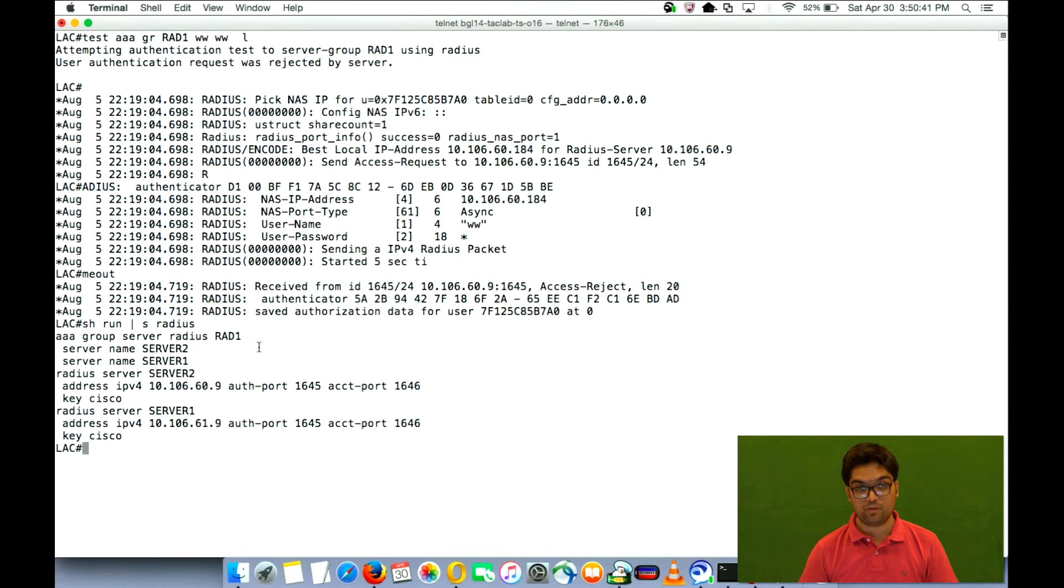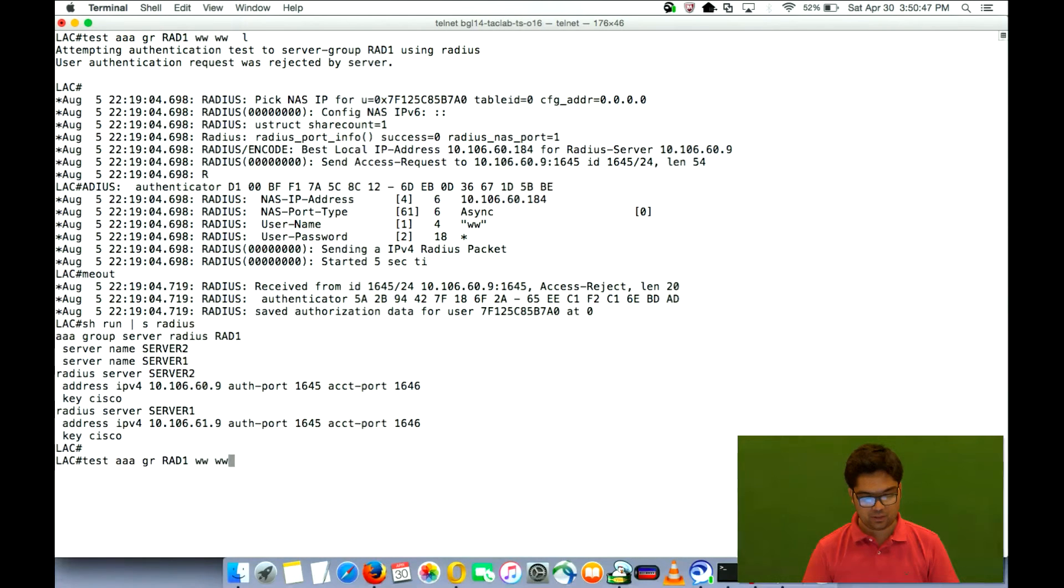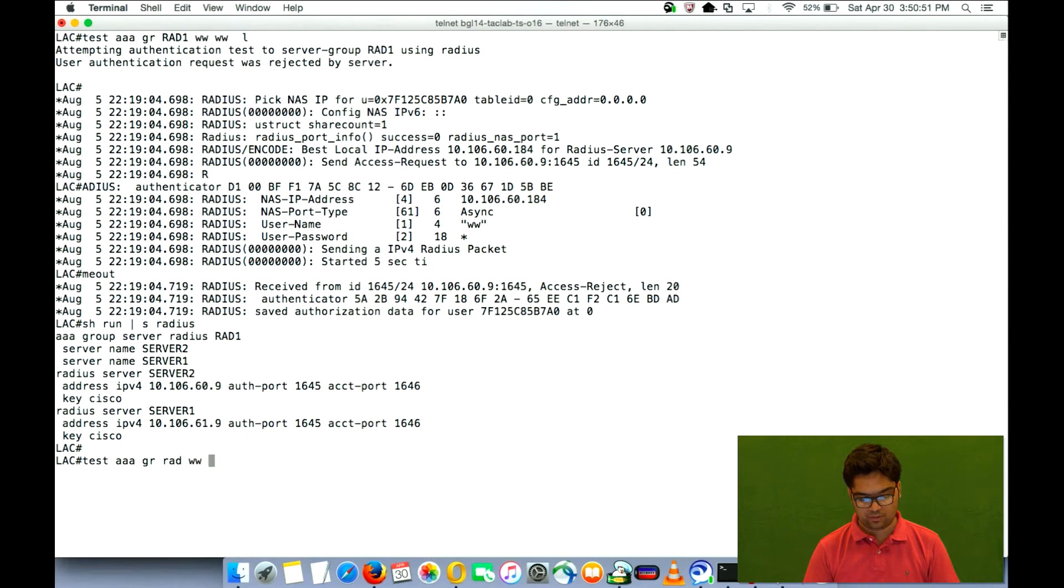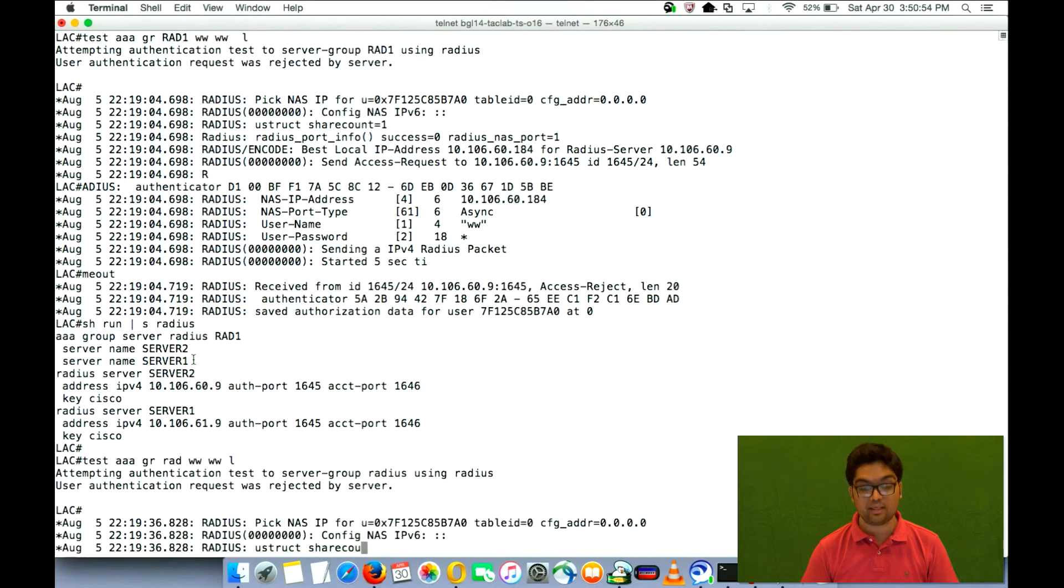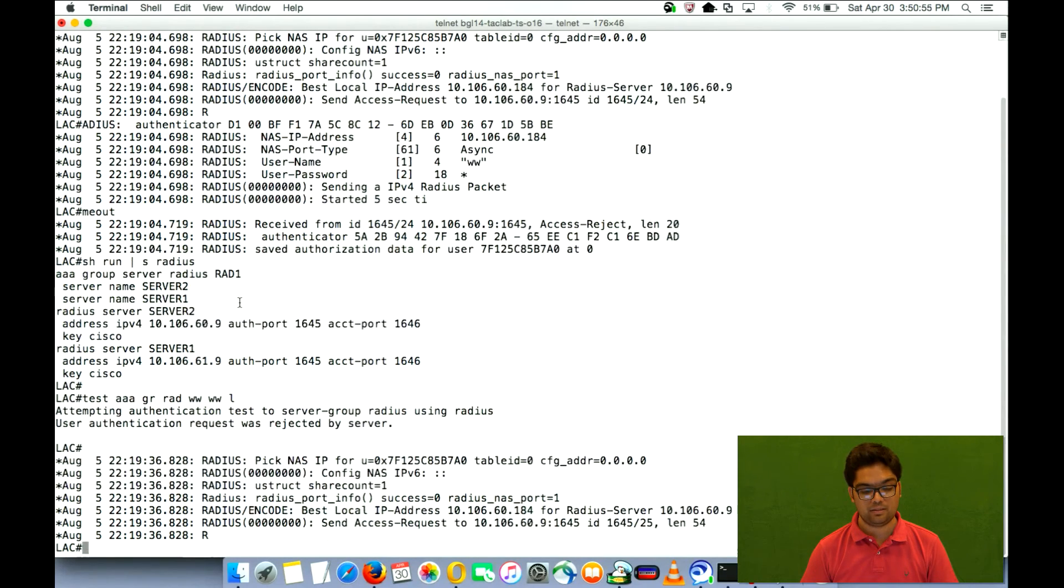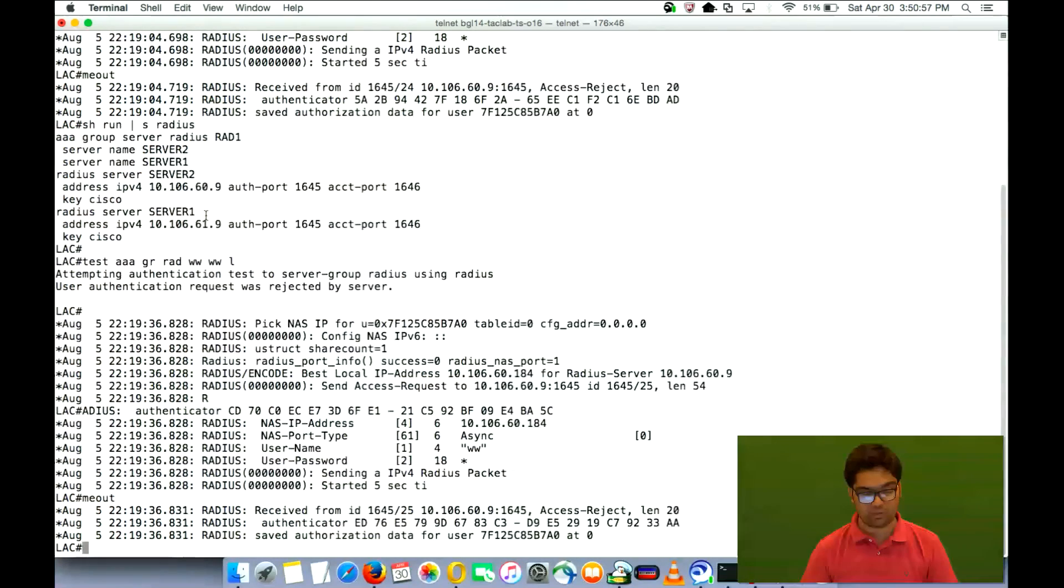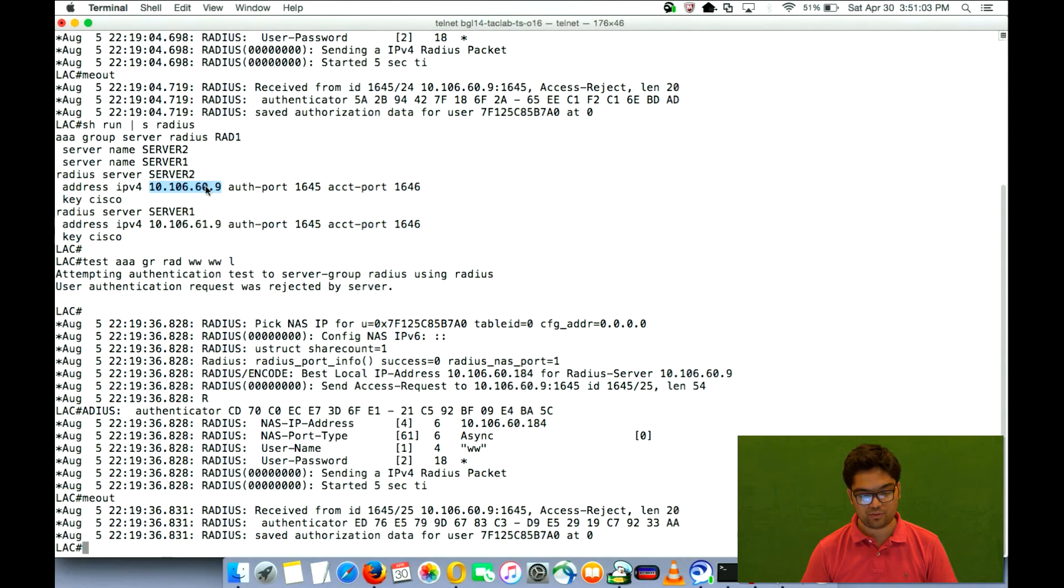We follow that, right? So now if we remove or rather instead of removing, I do a test AAA with just normal radius keyword, then it would not take up the server group configuration. It would take up the configuration that's there in global configuration. So it would obviously send to 60.9 first.